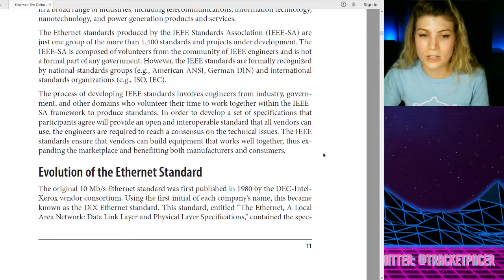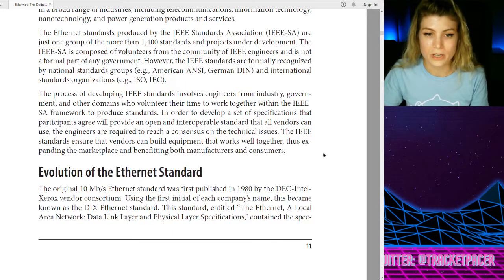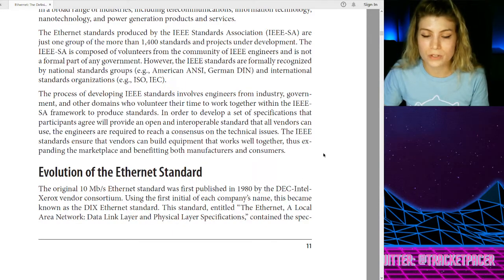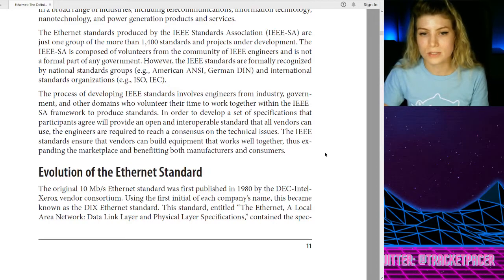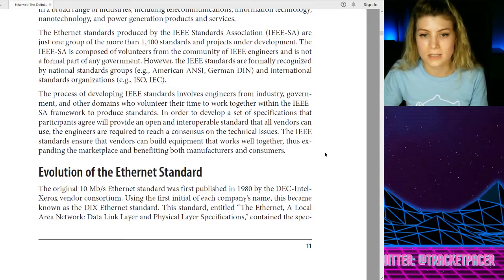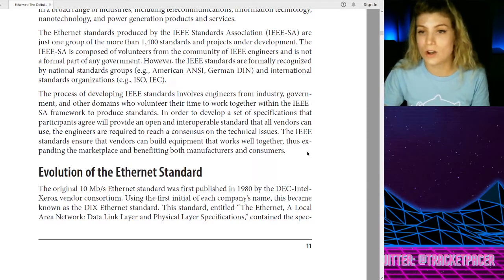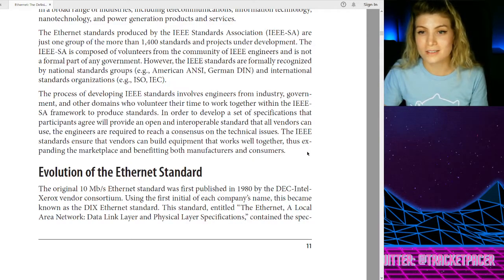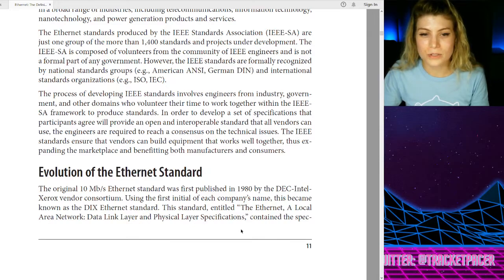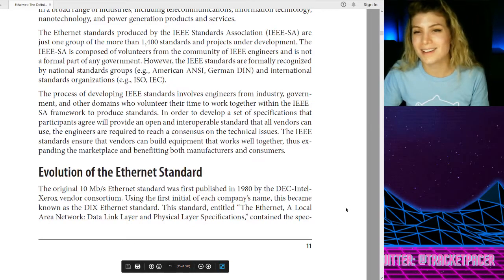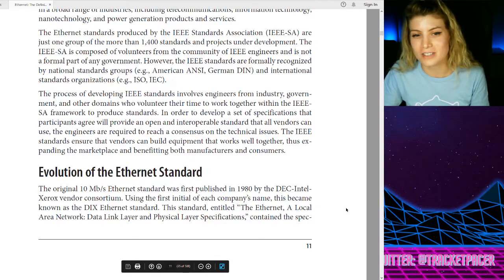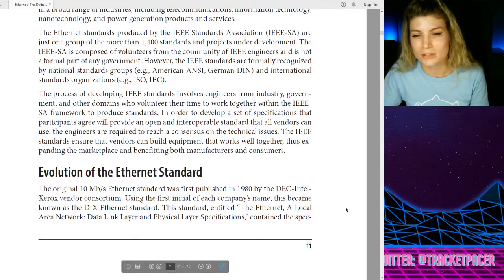Talking about the evolution of the Ethernet standard in particular: we had that first 10 megabit per second Ethernet standard published originally in 1980. The Xerox Ethernet consortium — I love that word 'consortium' — using the first initial of each company's name, it became the DIX Ethernet standard. Beautiful. I know it's probably D-I-X.